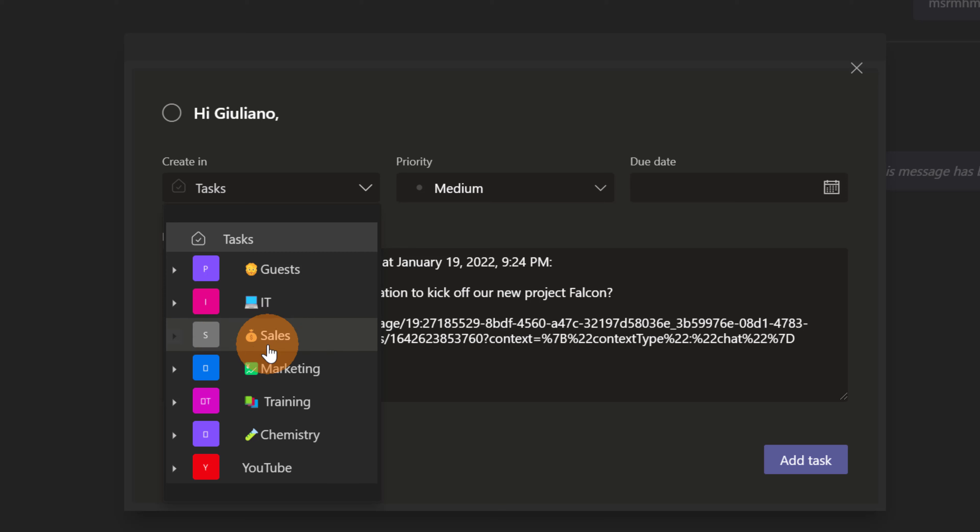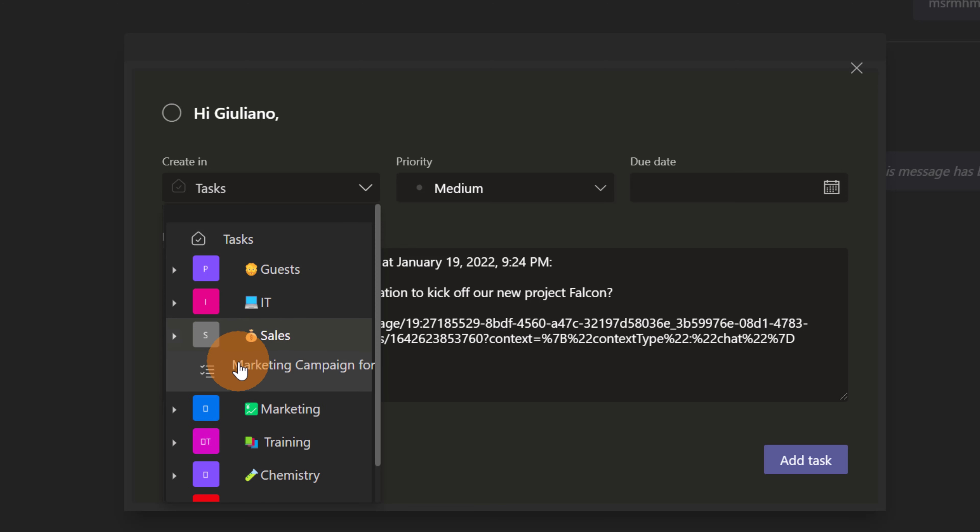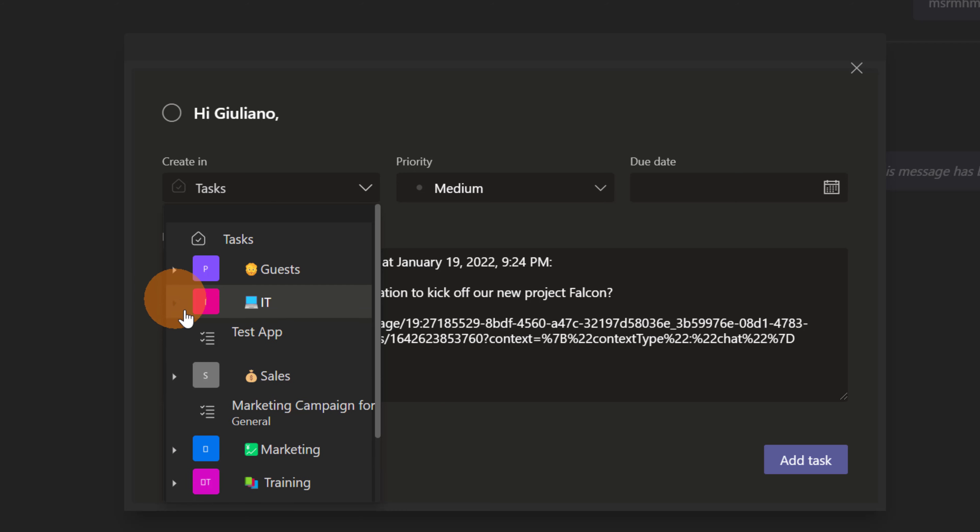Guests, IT, sales. If I expand for example sales I have here a plan. Again, if I open the IT teams I have here another plan.